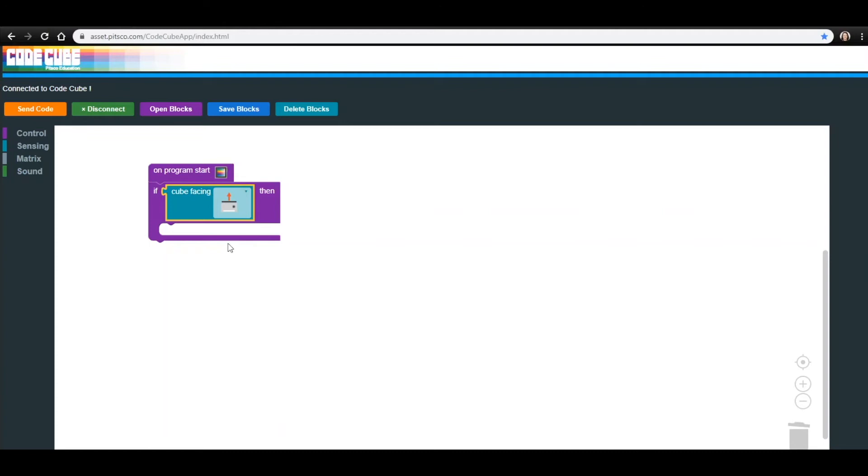Currently, our code reads as If CodeCube is facing up, then blank. We need to add in what we want the CodeCube to display when it is facing up.